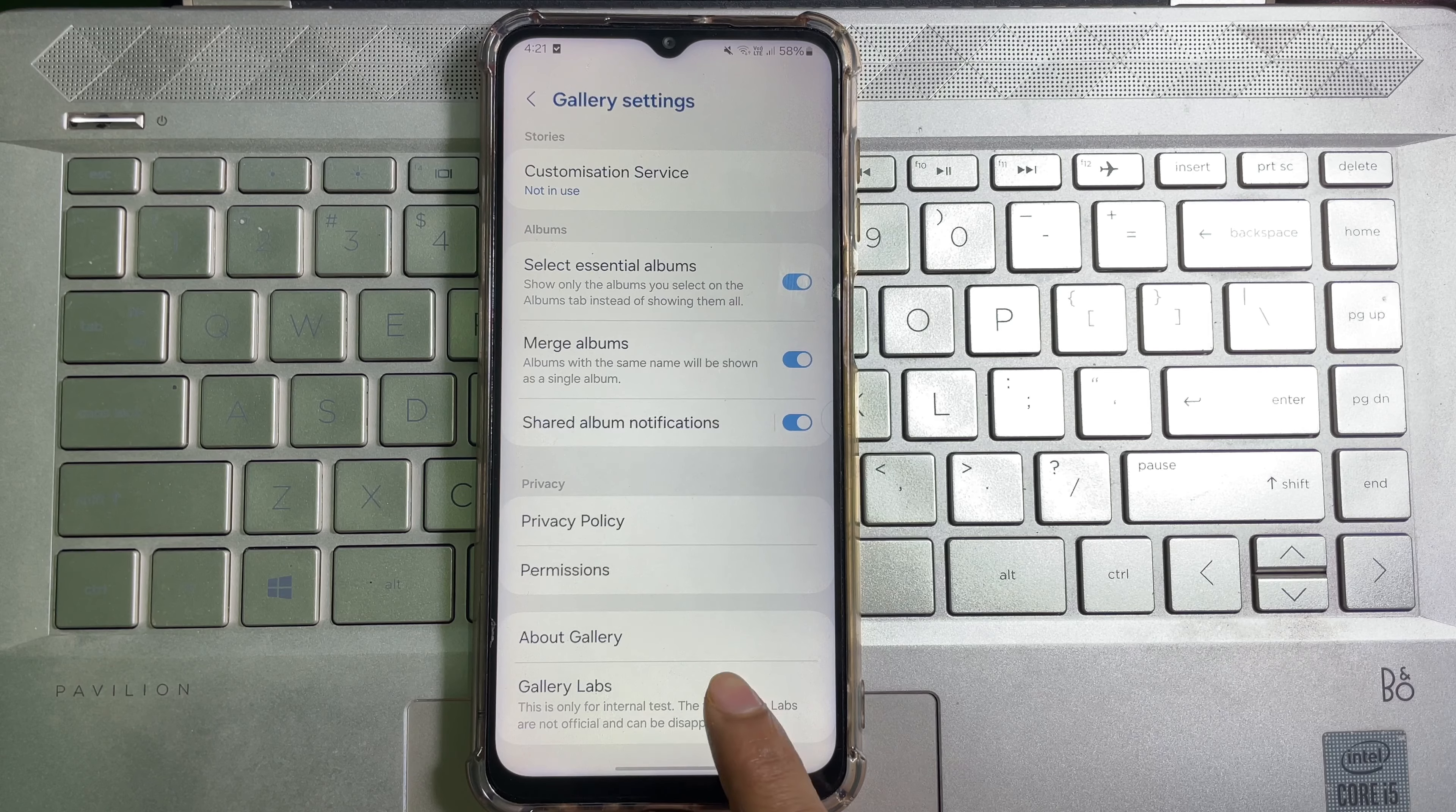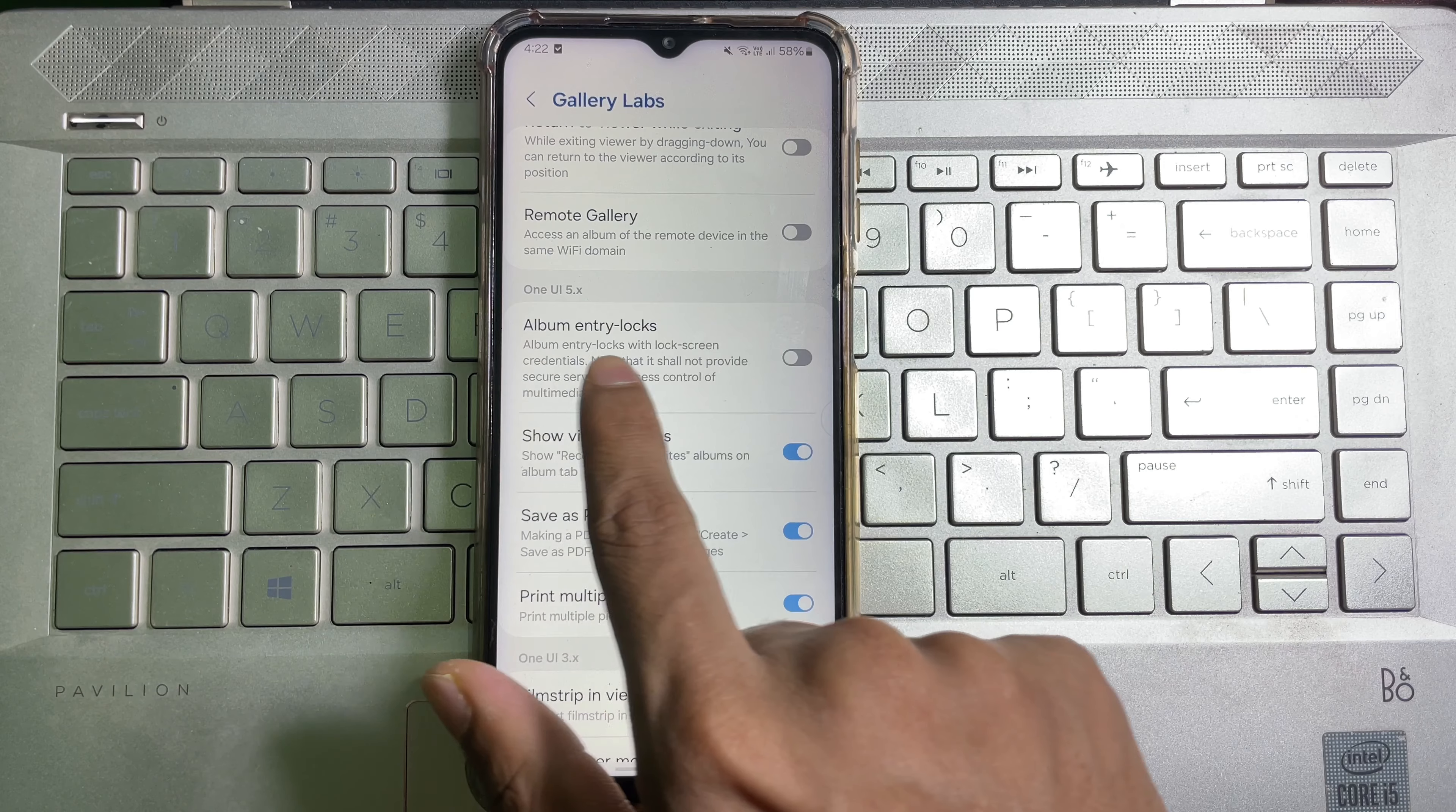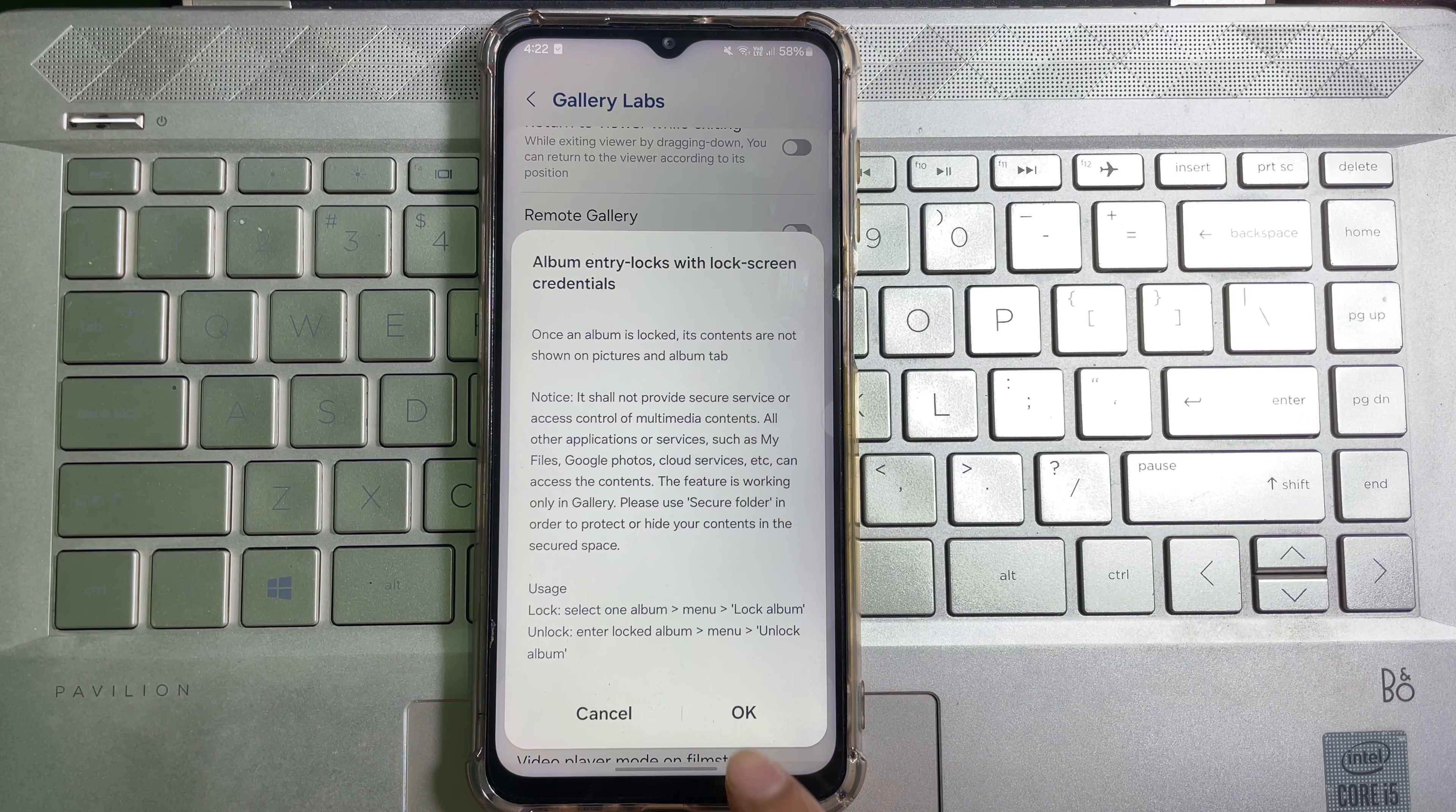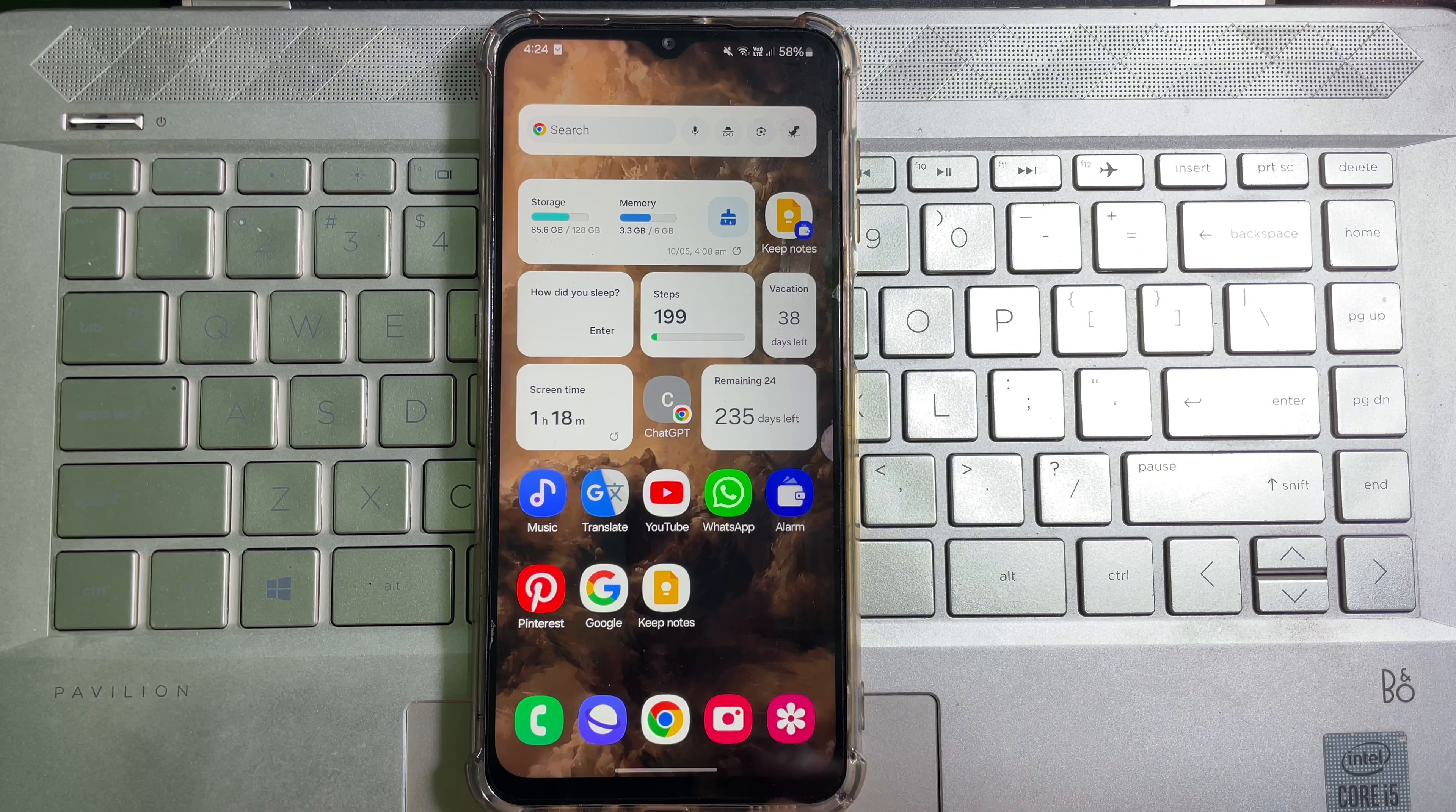And now scroll down a little bit, and here you will get Album Entry Locks. So you have to enable this toggle and then tap on OK, and we are done. Now close your gallery, again open your gallery.